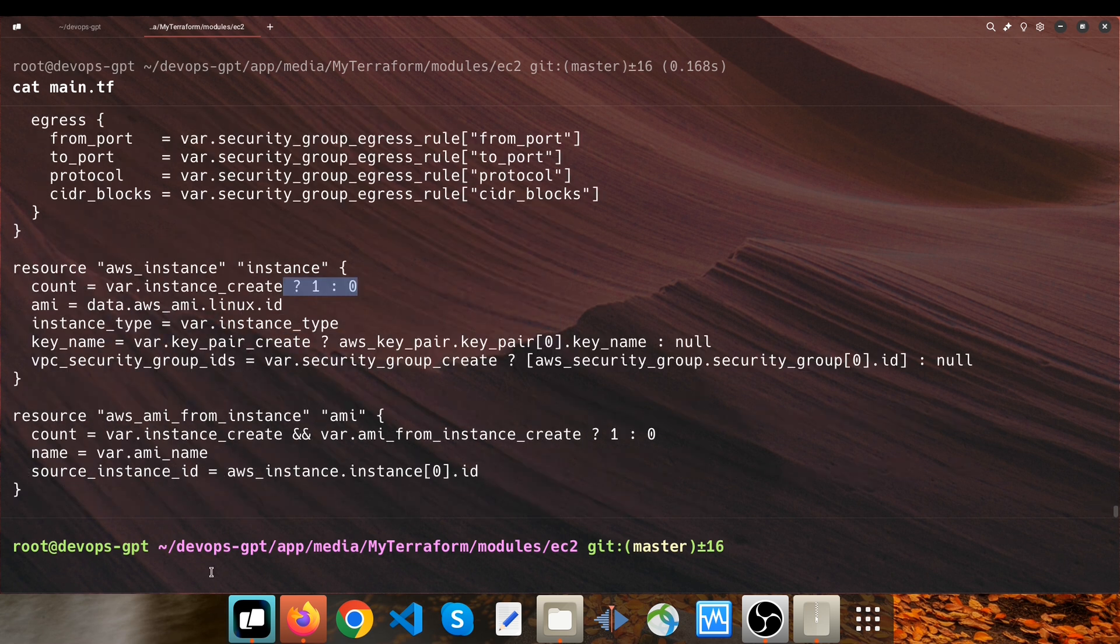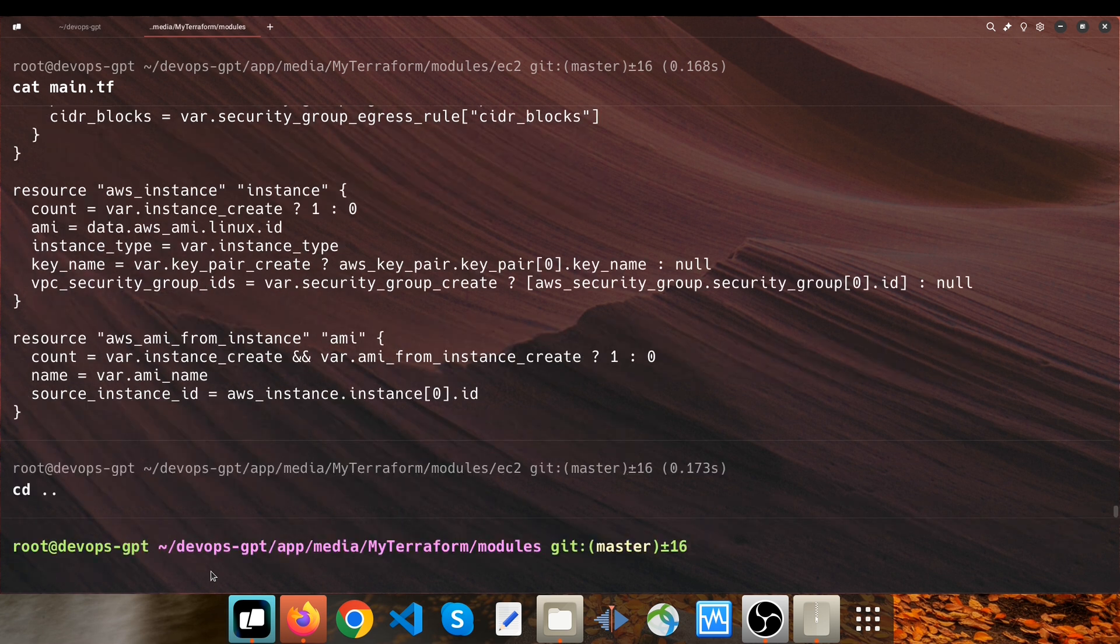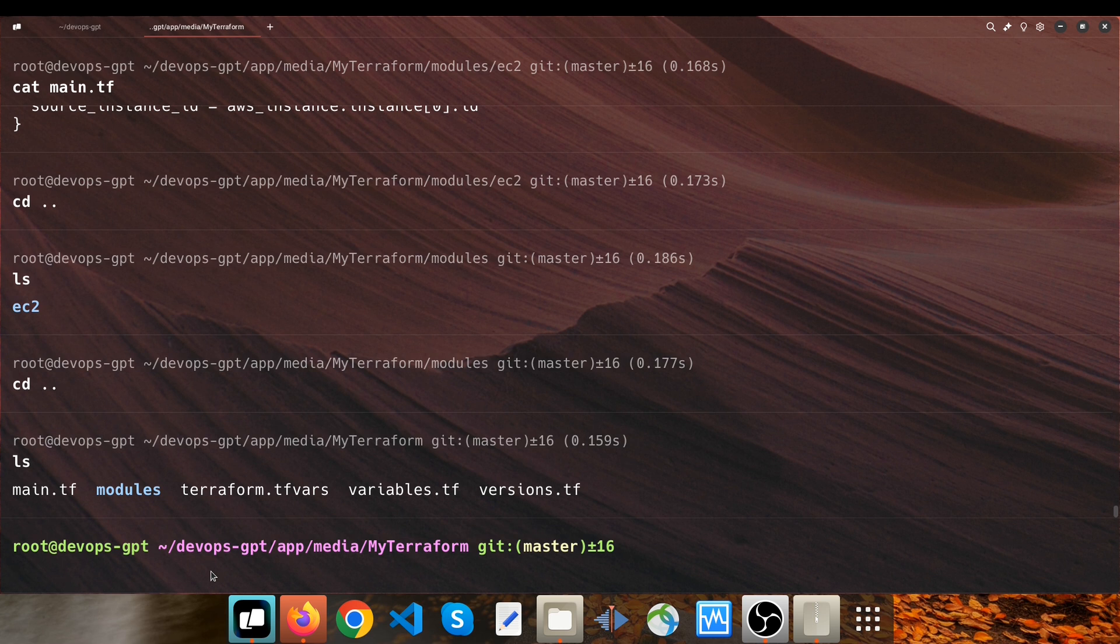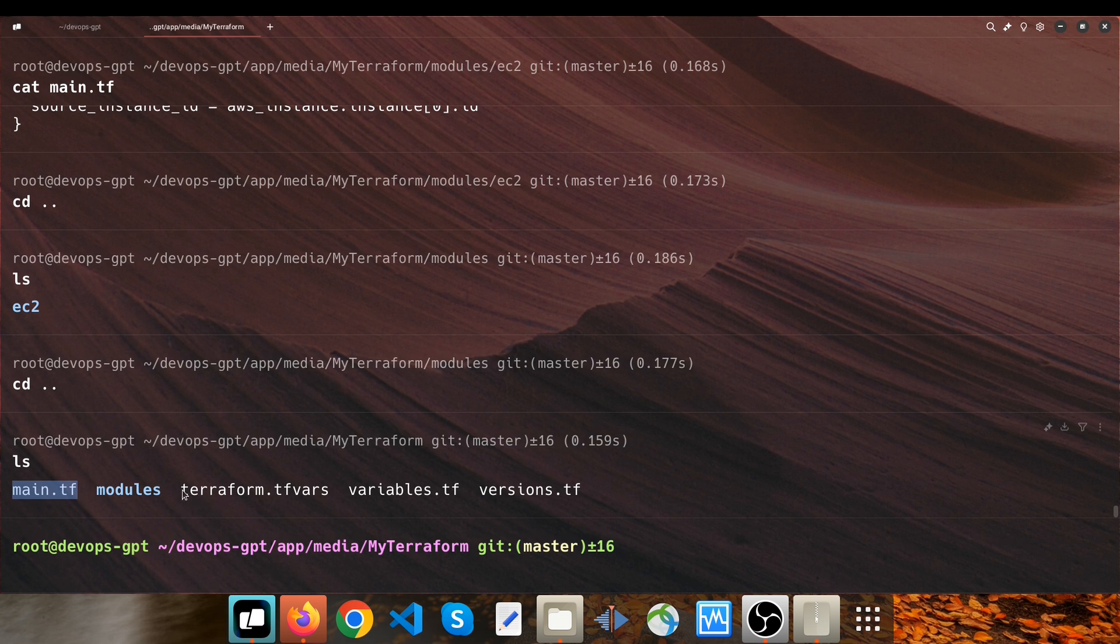So when I go to the root of this structure, we have a main.tf and you can override any EC2 module parameters through terraform.tfvars.